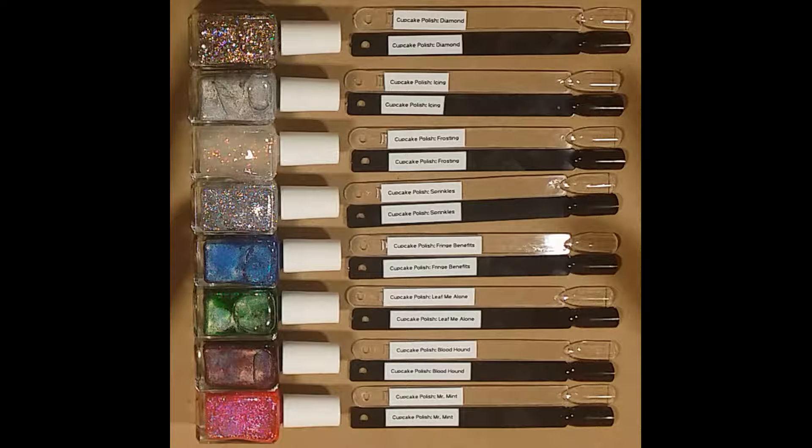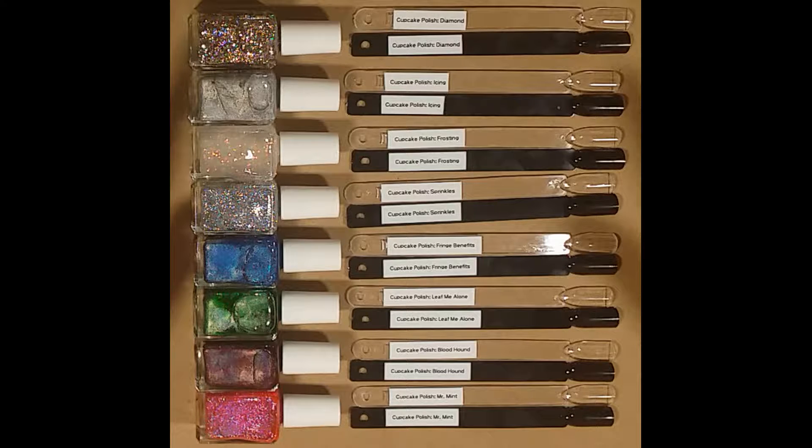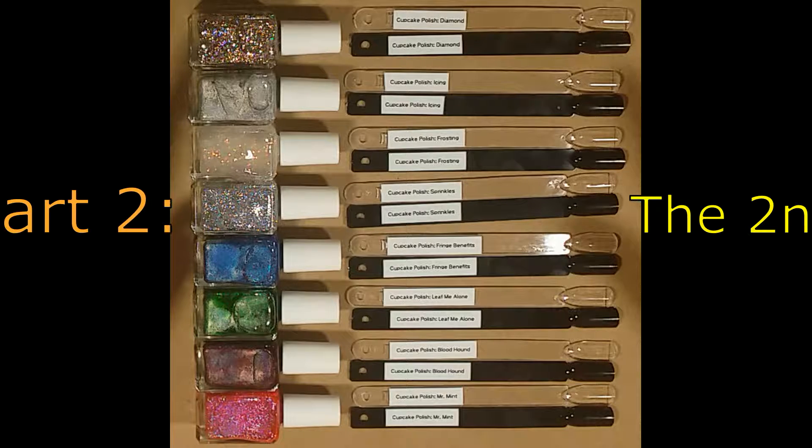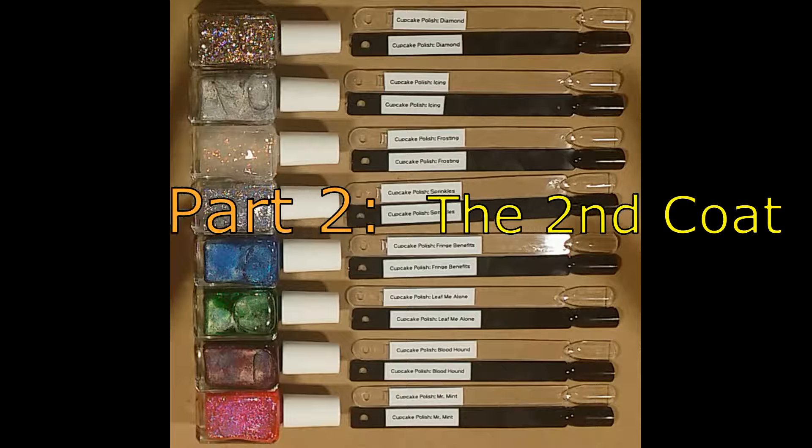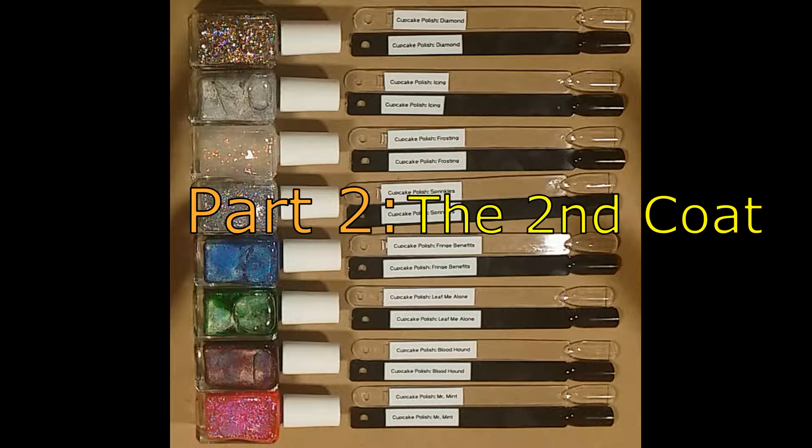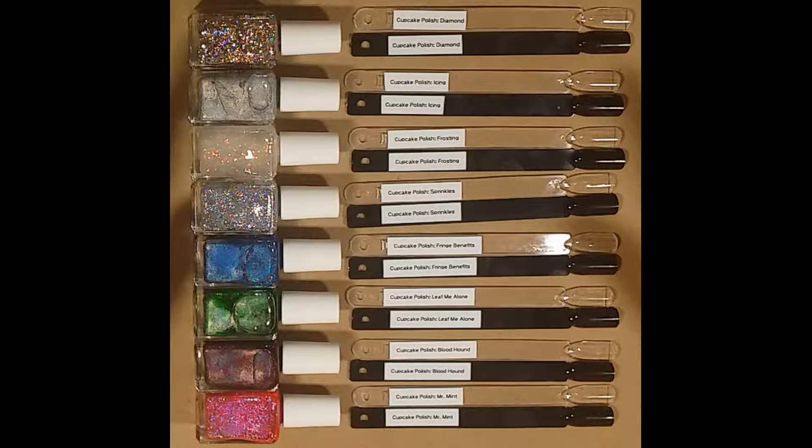Hey everybody and welcome back to my channel. We are on the second part of the cupcake polish haul swatching, and in this video we will be applying the second coat. So let's get started.